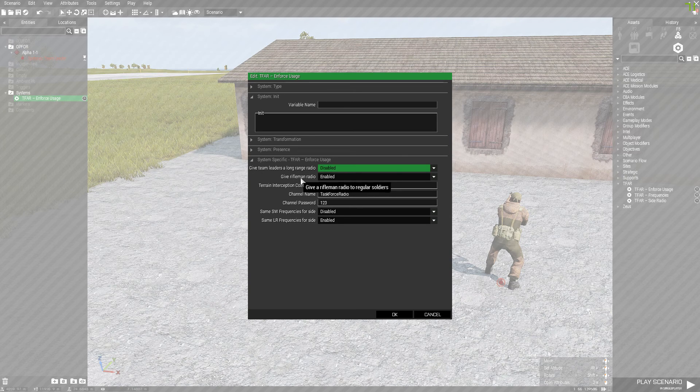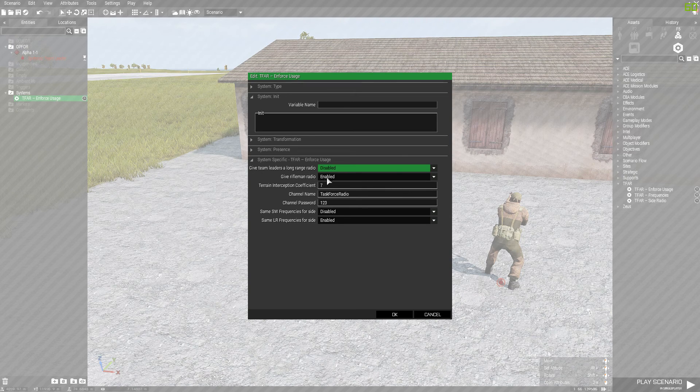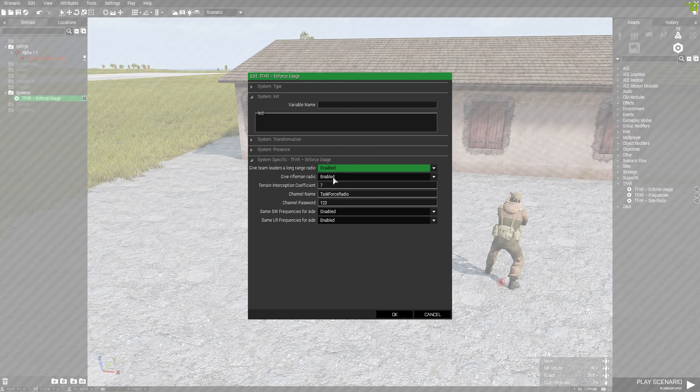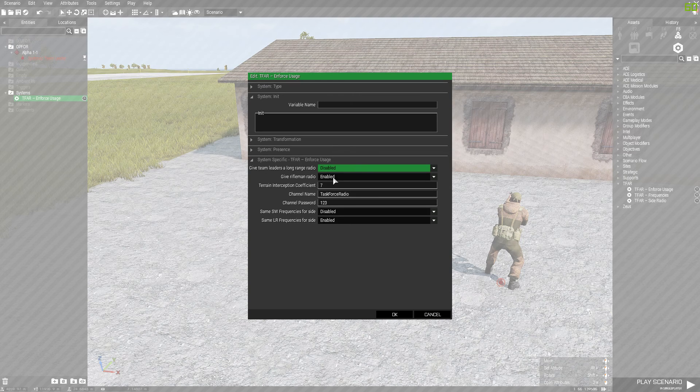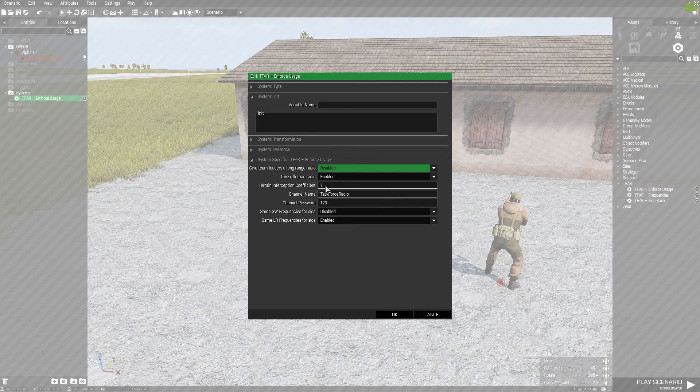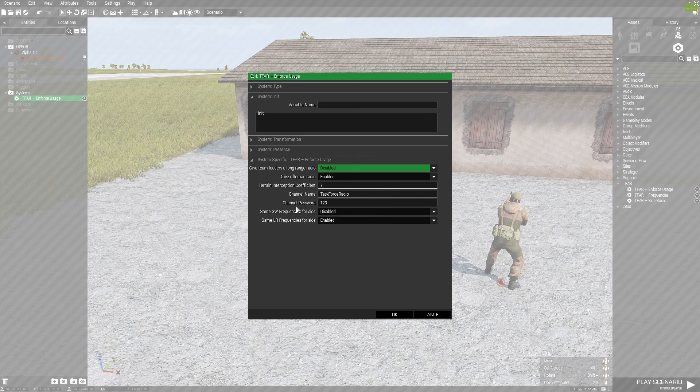Next one is Give rifleman a radio. Keep that enabled and it will give every single person a small radio. I'm not going to mess with this one. I'm going to keep that default.